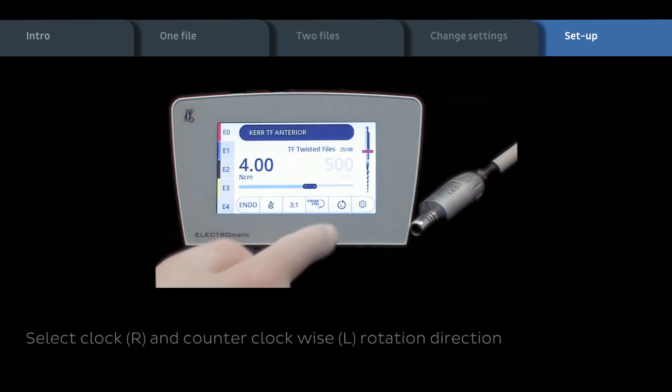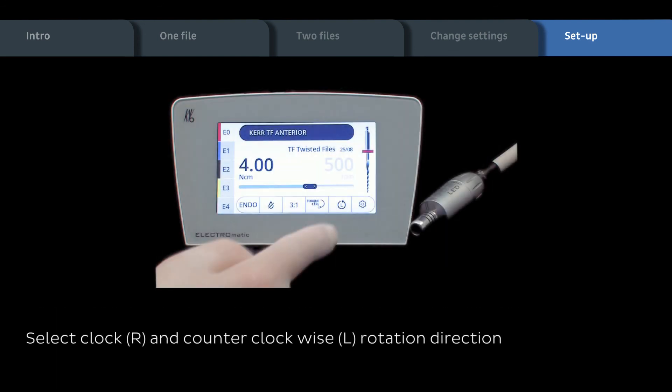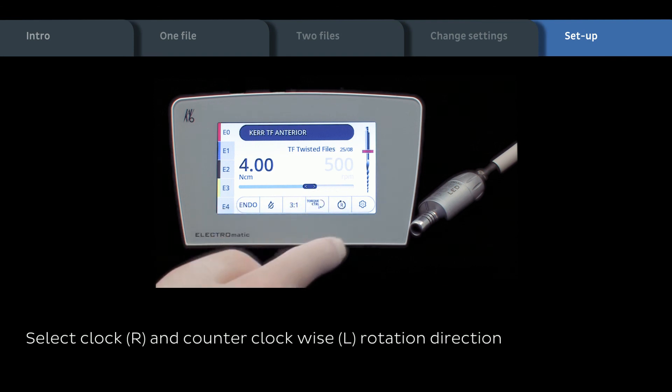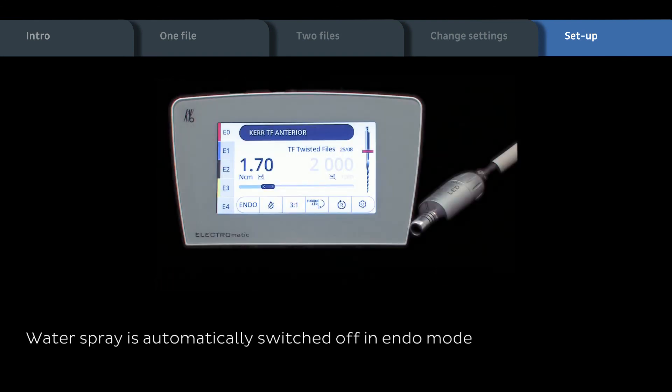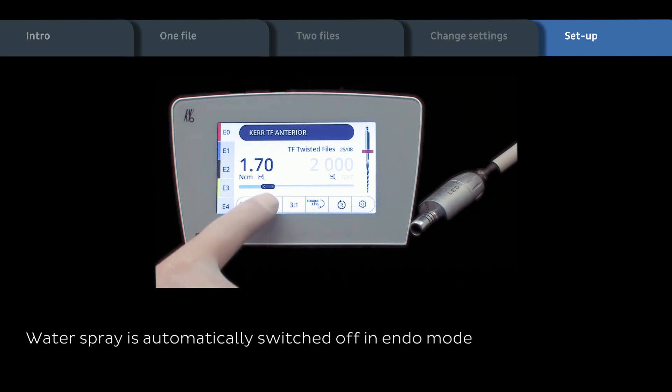We show you now how the clockwise and counterclockwise rotation direction can be selected. Water spray is automatically switched off in endo mode. Spray can get reactivated.